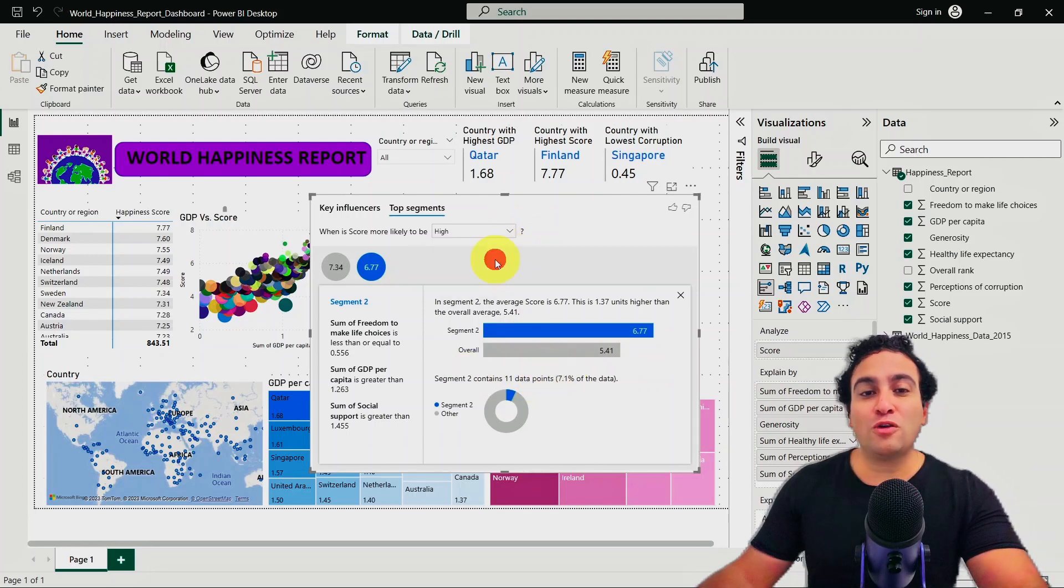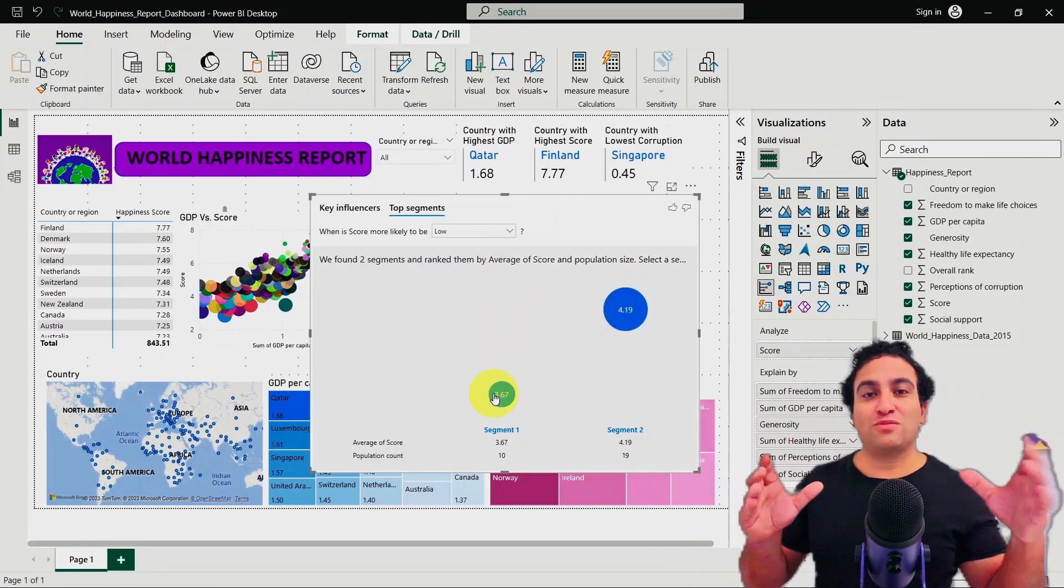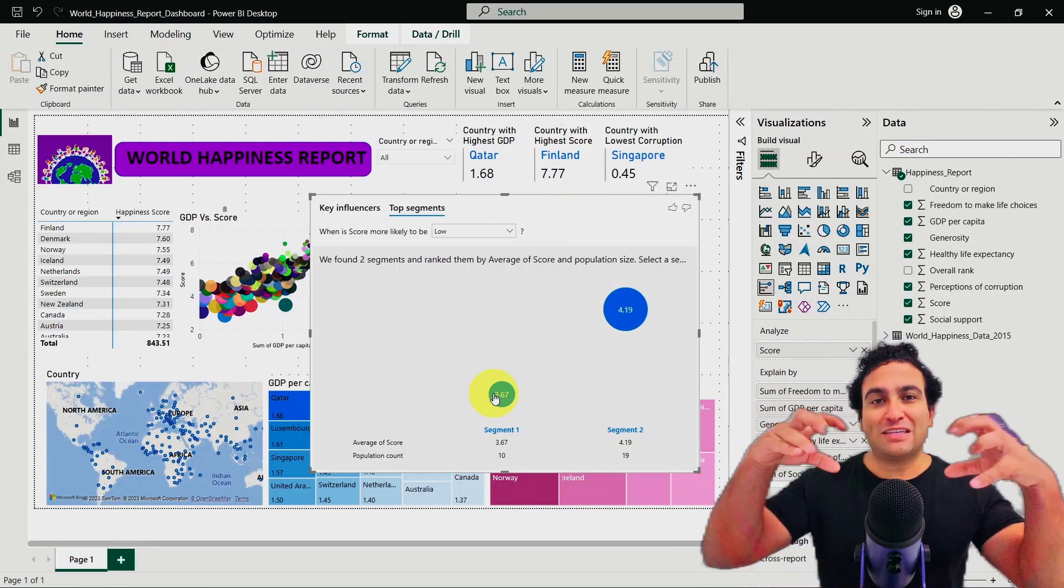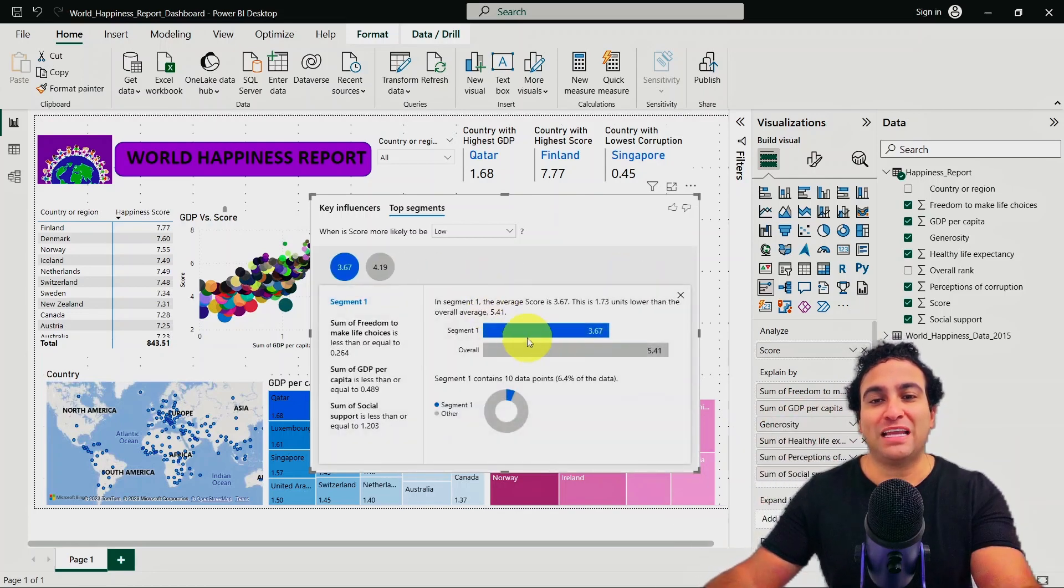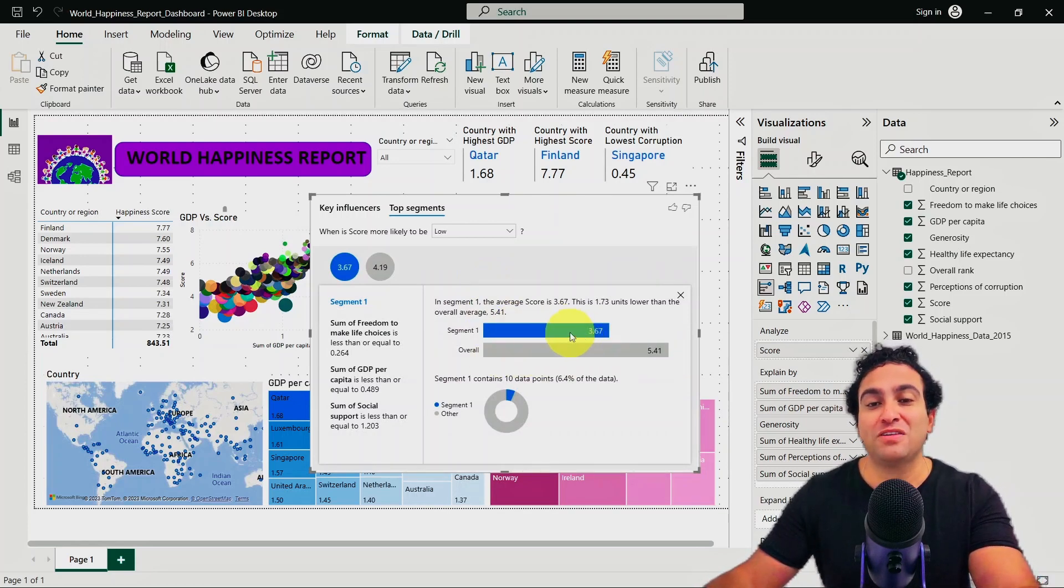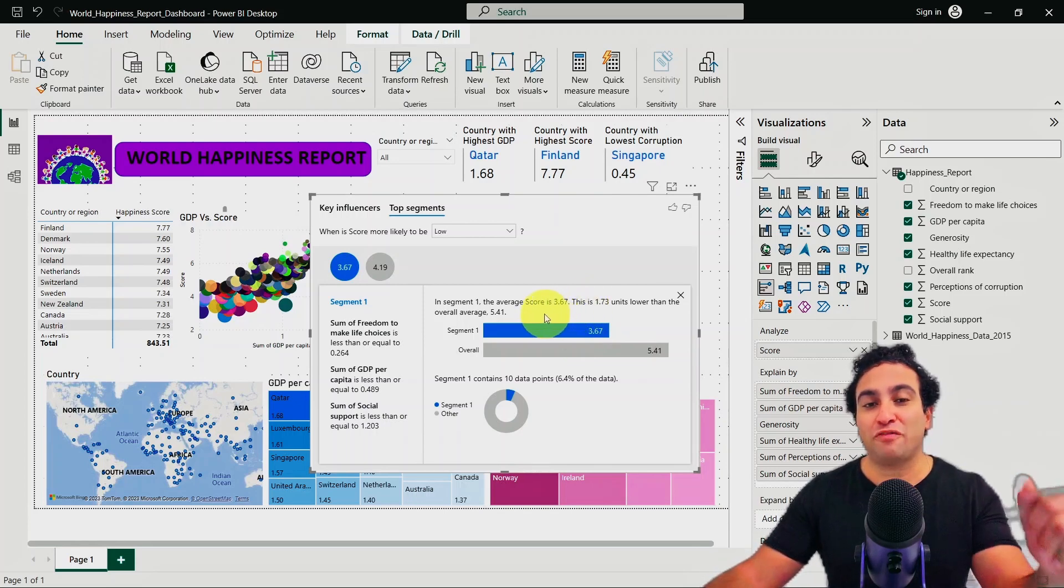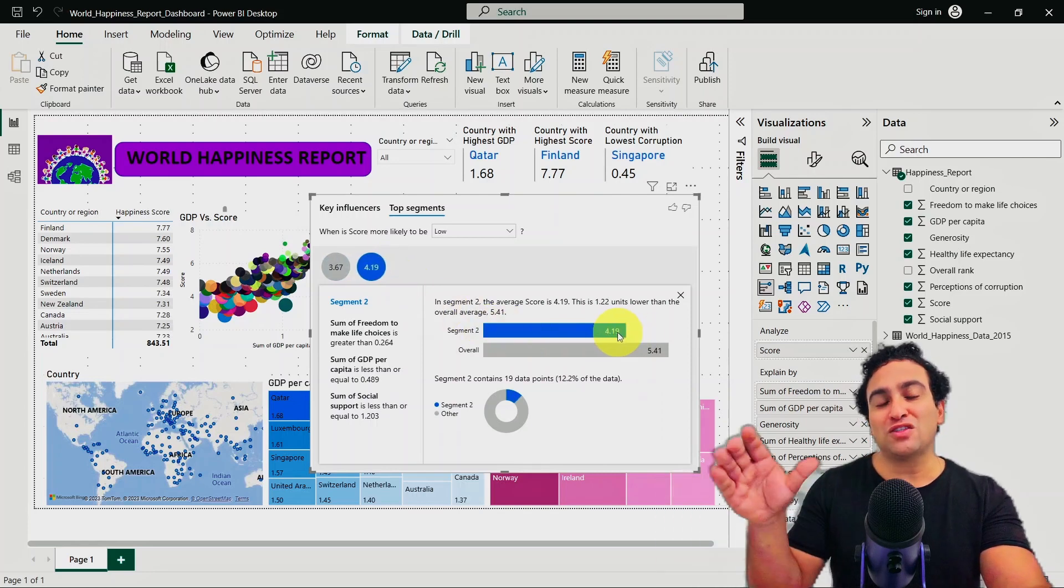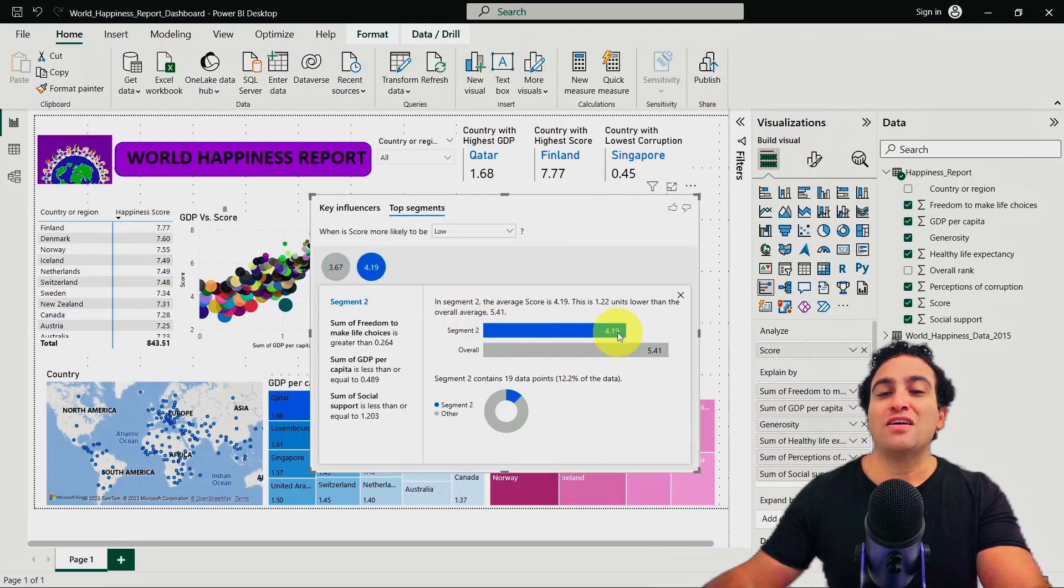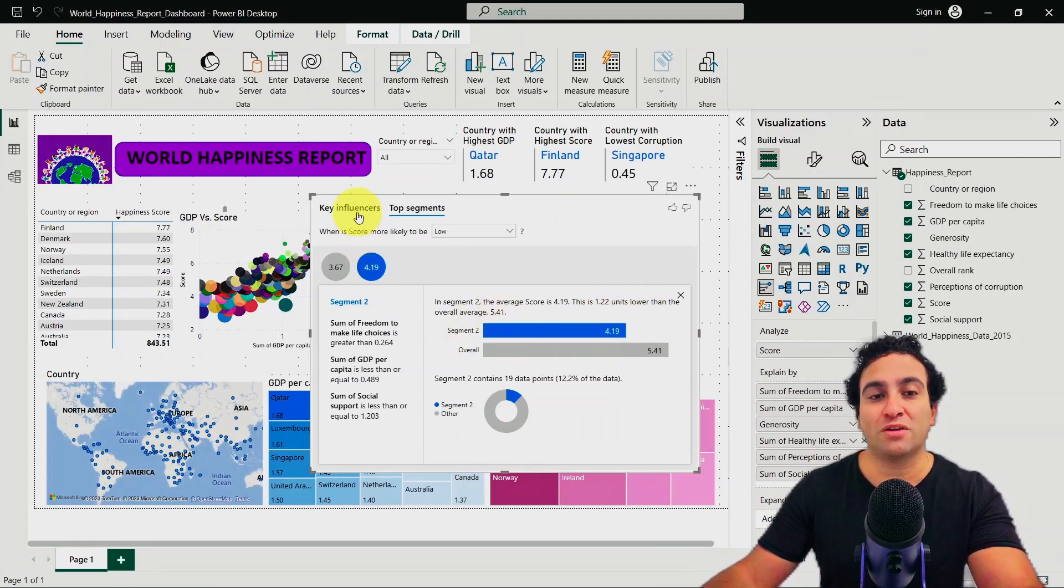If you click on low, that is going to show you in the lower region when it comes to the happiness score, we have two classes or two clusters. This is segment one and this is segment two. This cluster is 3.67, so it stands at 1.73 units lower than the overall average of 5.41. If you click on 4.19, you will see this is another cluster, a little bit better compared to the other one, but still at 1.22 units lower compared to the average which stands at 5.41.